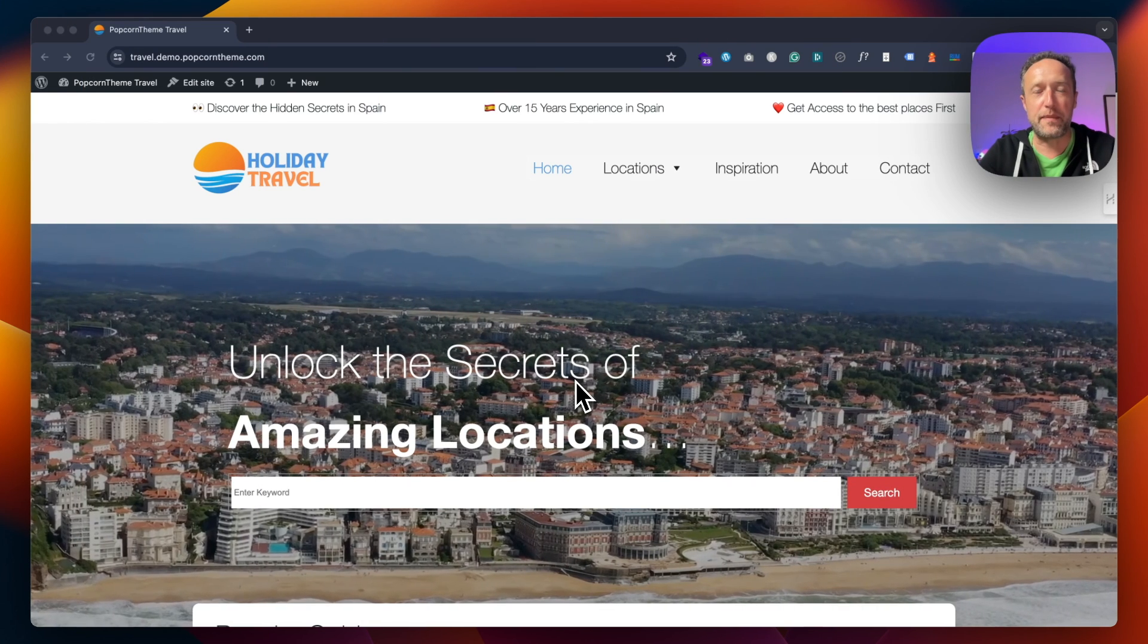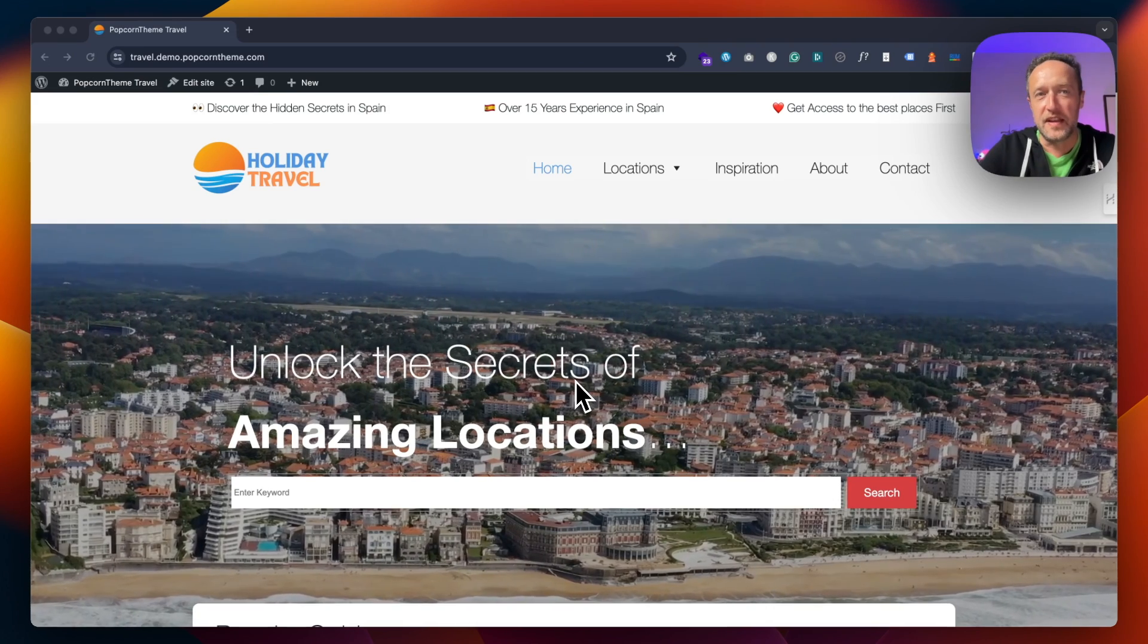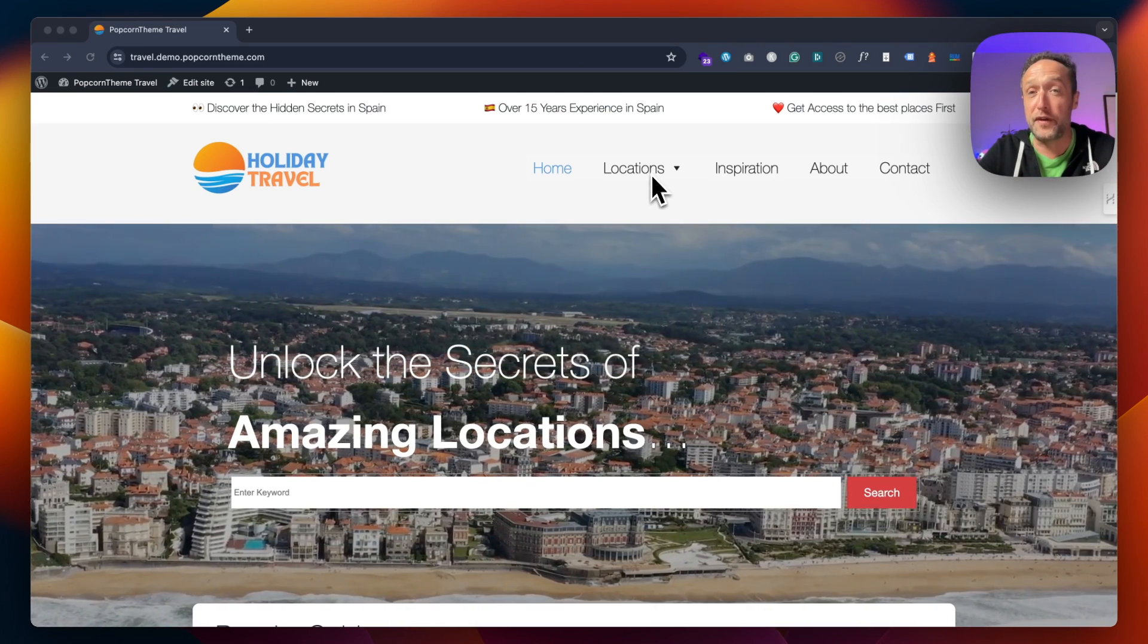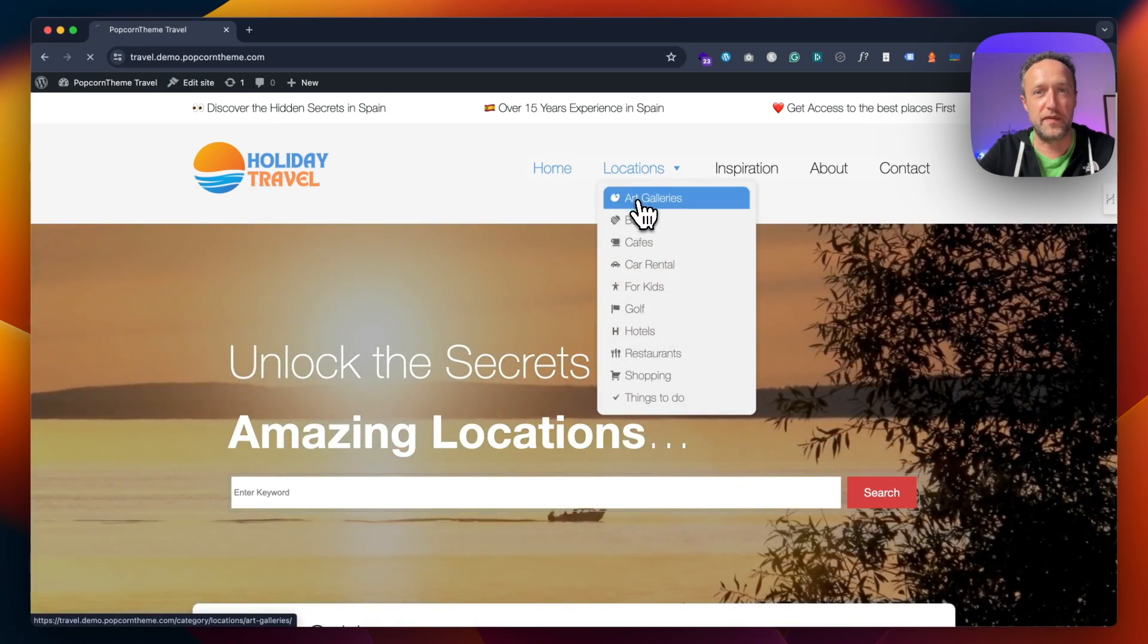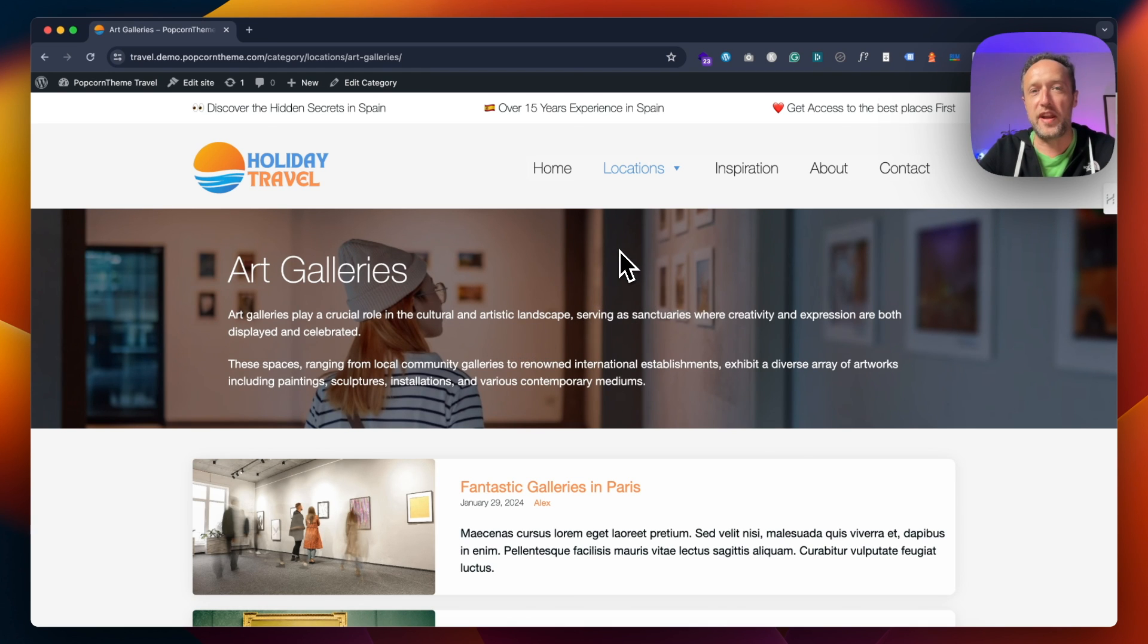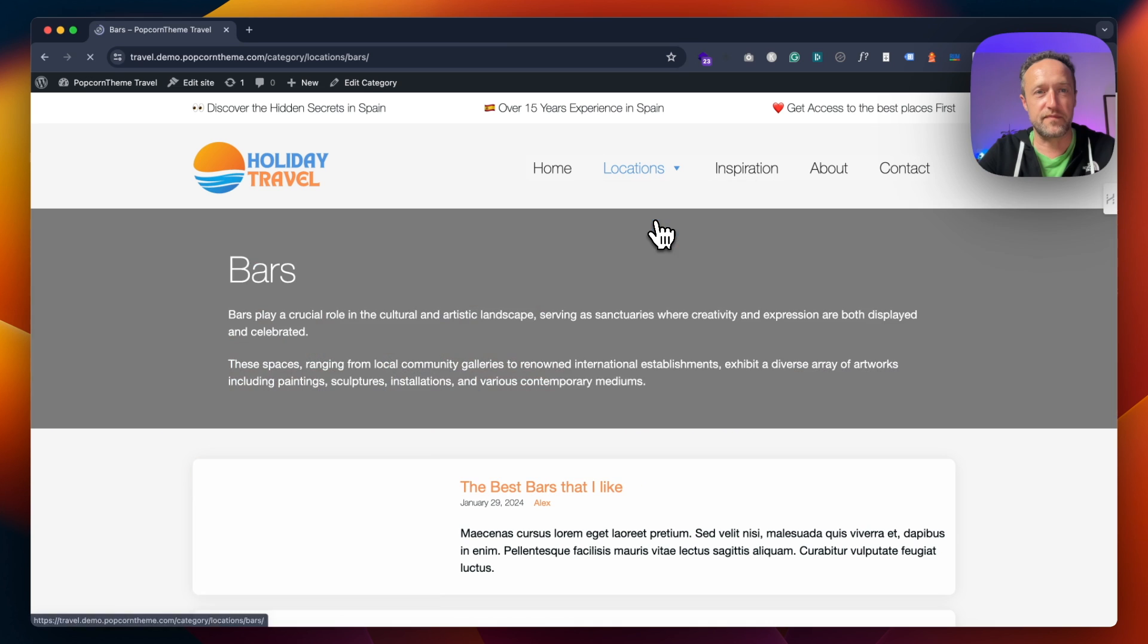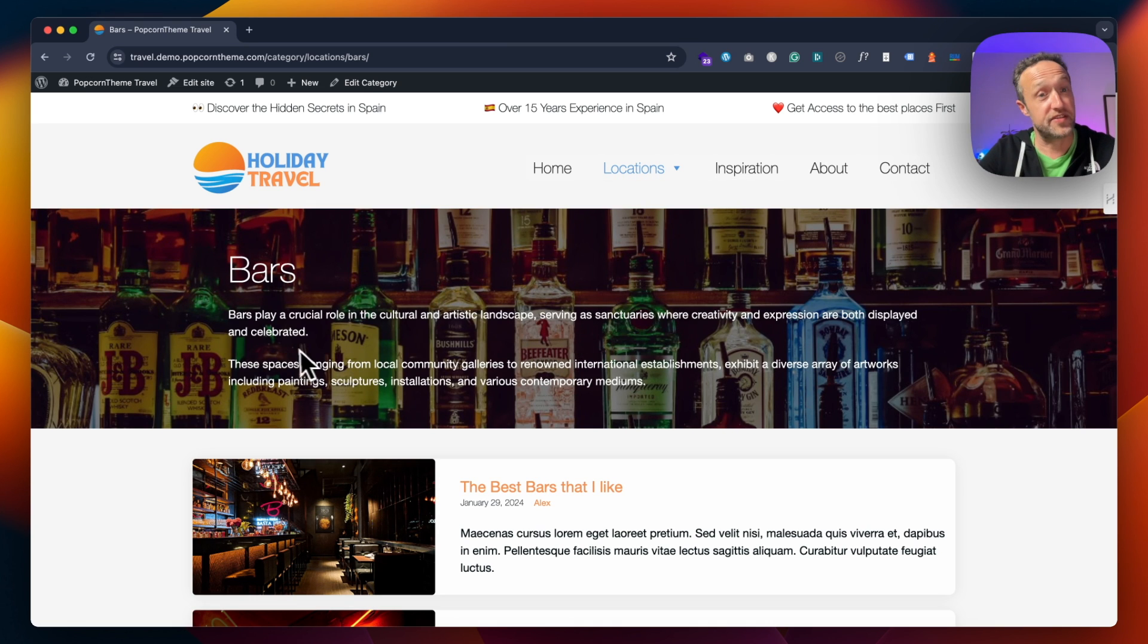This is the travel demo for Popcorn theme. It's a good example of different category designs. Let me show you. If I go into these categories, you see this is Art Galleries. Each one has its own template. If I go into Bars, you'll see that the image at the top and the text is changing.